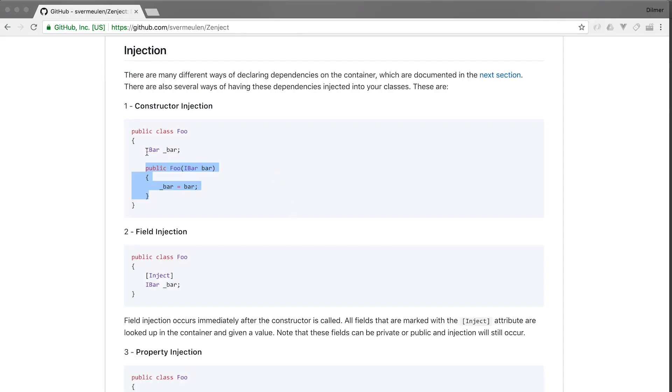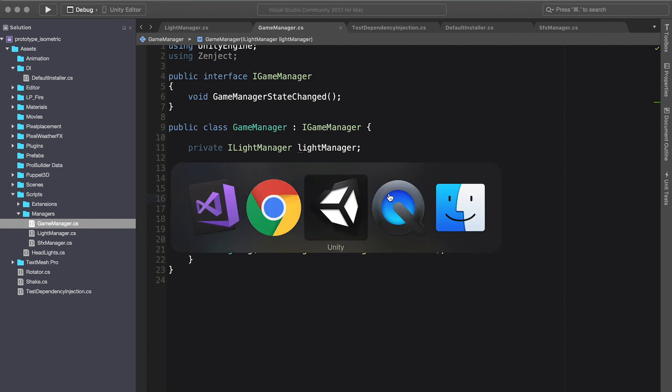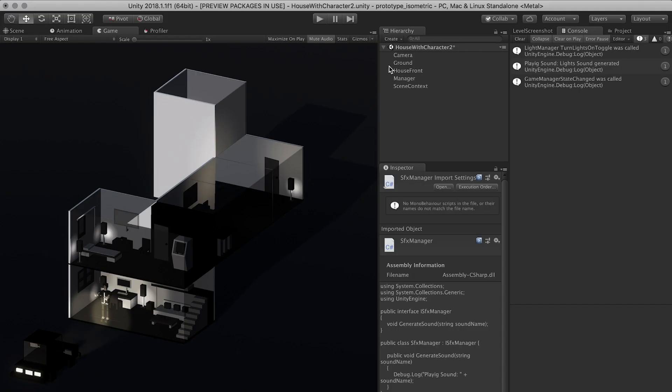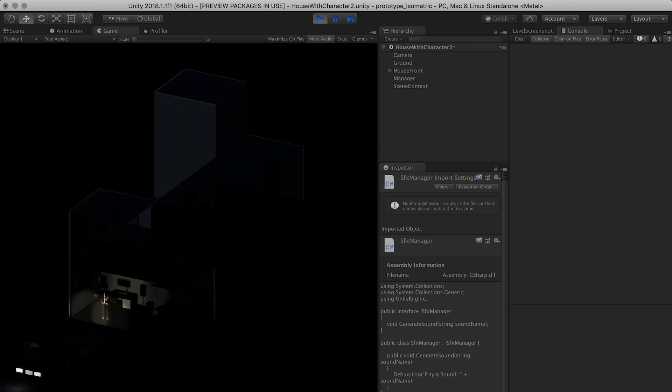Let's just make sure. If you notice on this one, we didn't need the inject attribute on it. That's because the Zenject framework knows that it needs to inject that into the constructor. Everything should be good and we should see that the lights get turned off. I'm going to clear the log and hit play. And that also works.